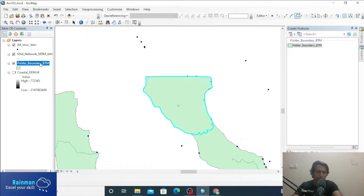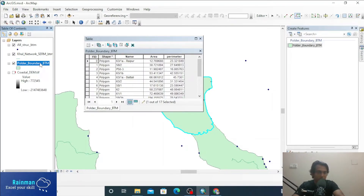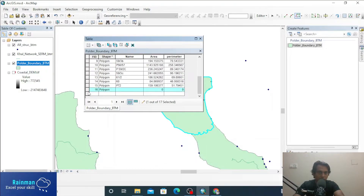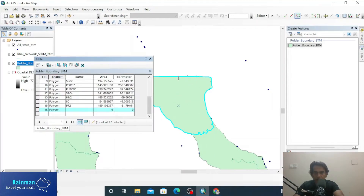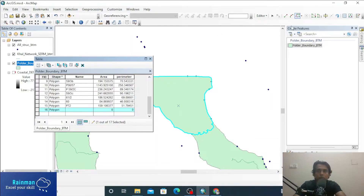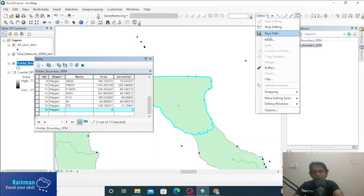If you want to check this polygon, press the Control button on the keyboard and double-click on the folder boundary BTM attribute table. The table will appear. You can see FID number 16 — the new polygon has been created under this polygon shapefile.